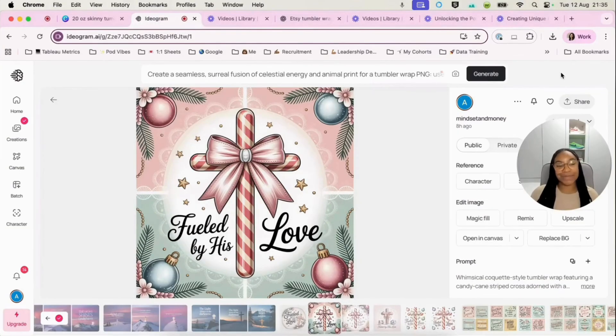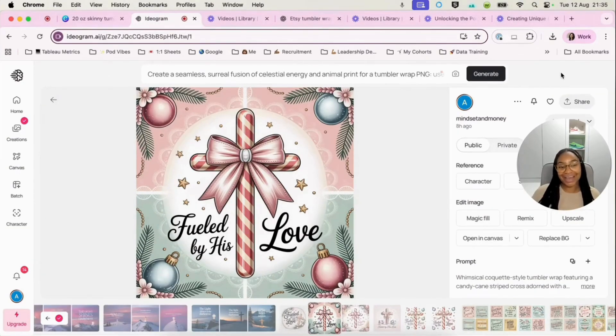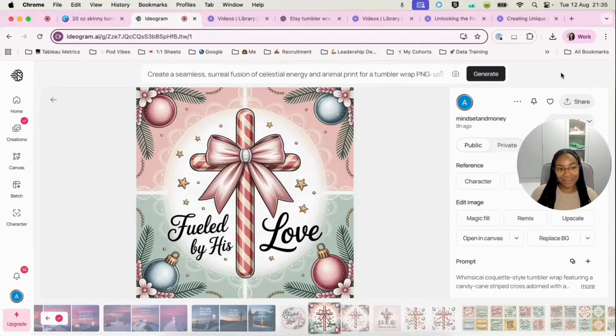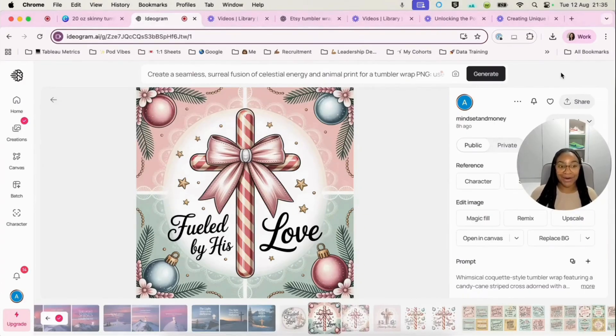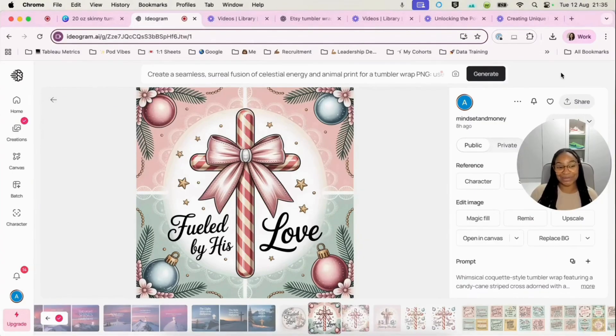In this video, it's going to be quite a quick tutorial. I had a comment on one of my other videos asking me to show how I actually create Tumblr wraps in a little bit more detail.